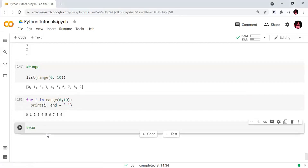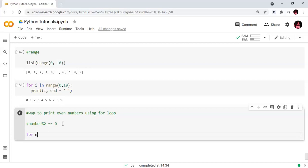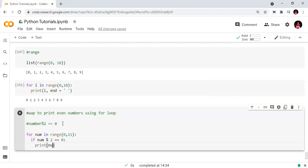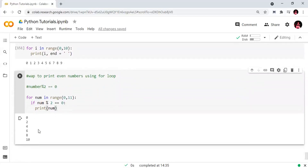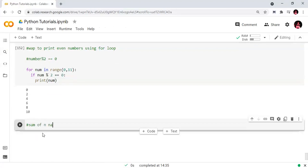So we will print even numbers. Write a program to print even numbers using a for loop. For number in range of 0 to 11, stop value is 11 so we include 0 to 10. If number modulo 2 equals 0, we will print that number. The output is even numbers: 0, 2, 4, 6, 8, 10.